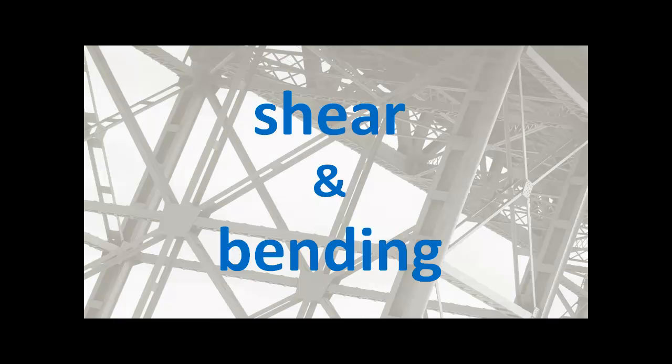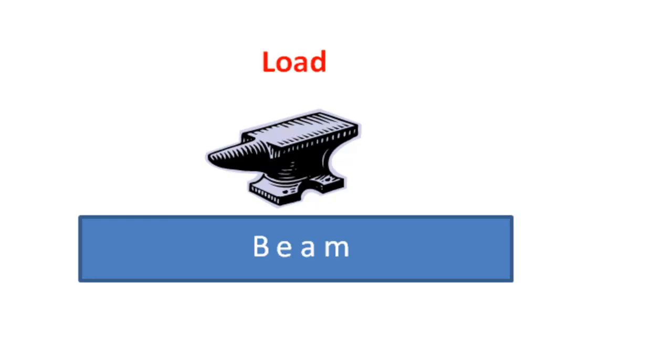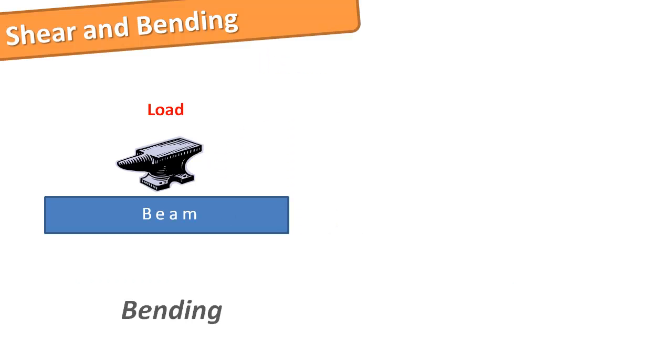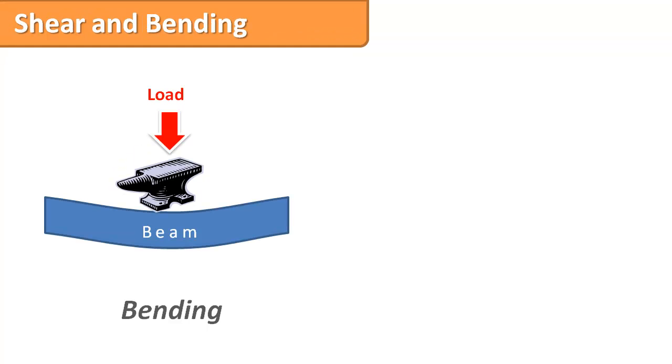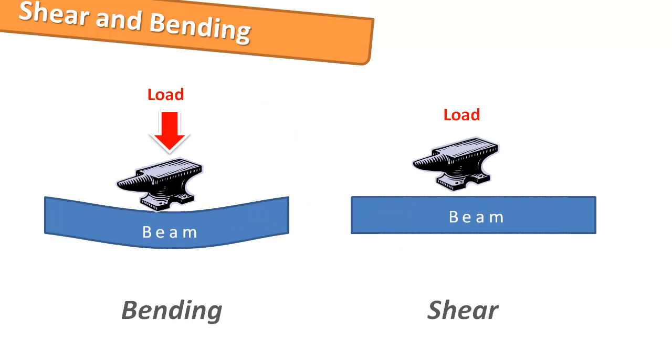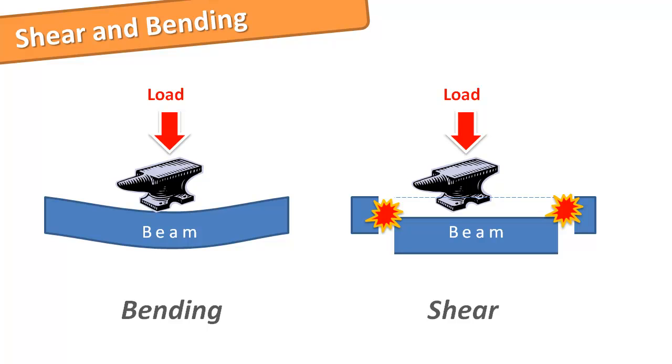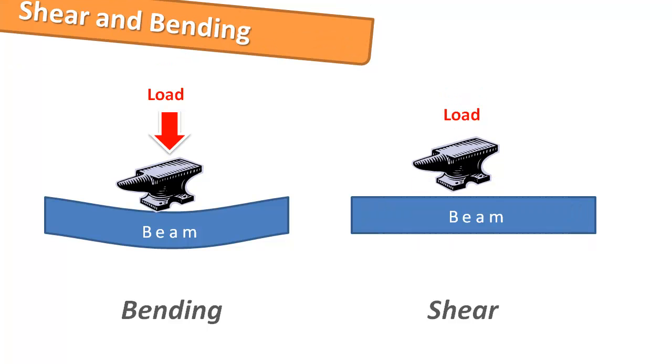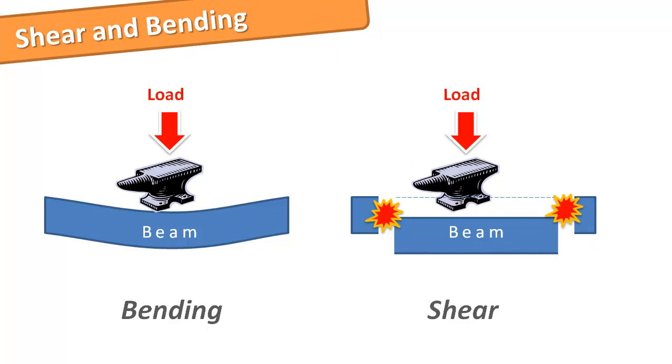Shear and bending. When we talk about design actions the two most common are shear and bending. Consider the simple diagram of a simply supported beam with a load applied. In terms of bending the beam could snap under excessive deflection like this. If the load is excessive shear forces can cause a cut or a shear through, usually occurring near the support.